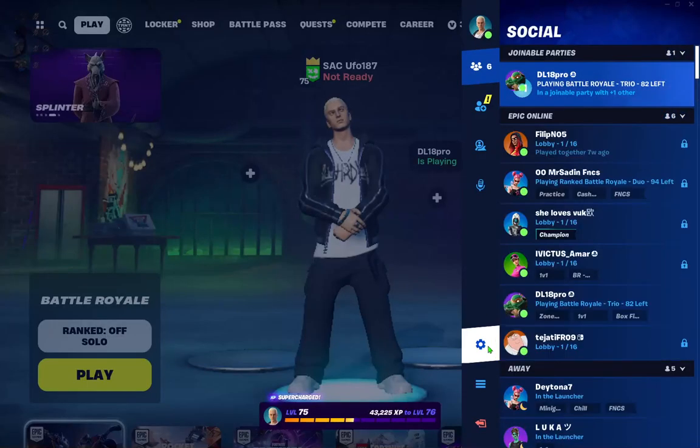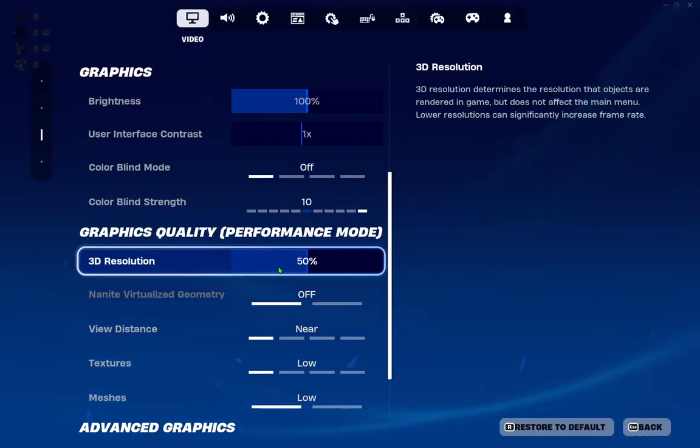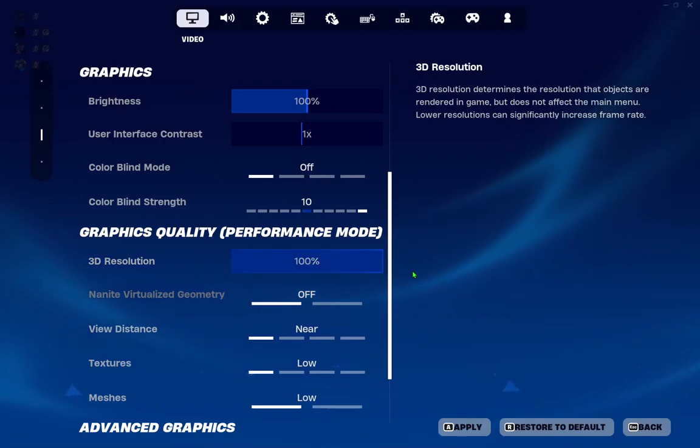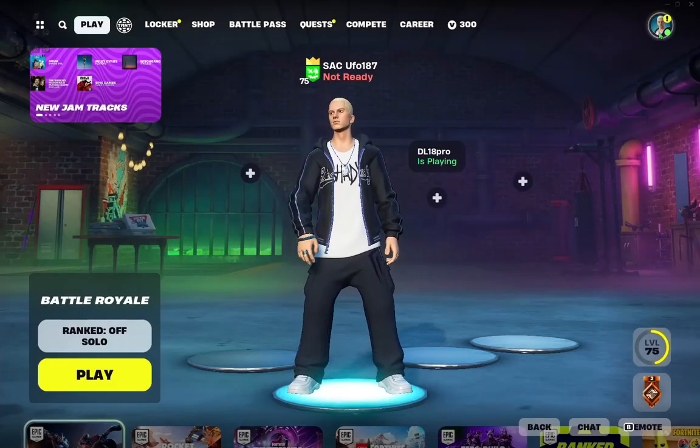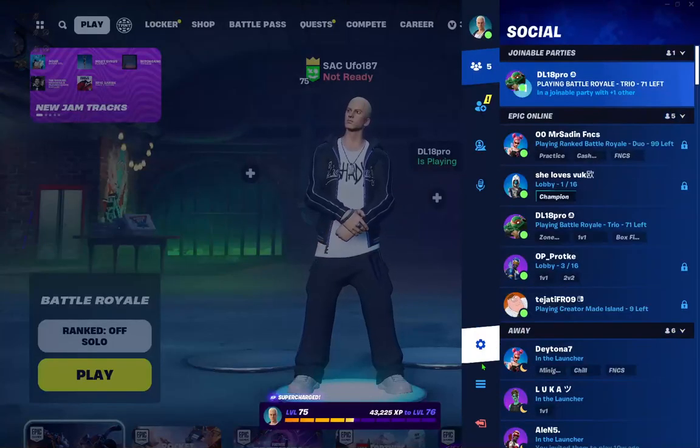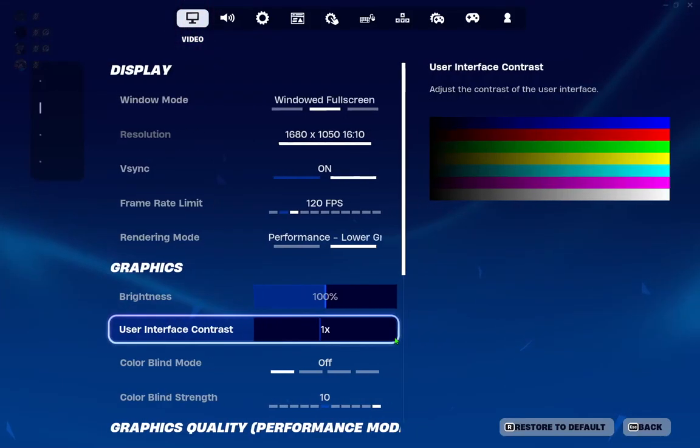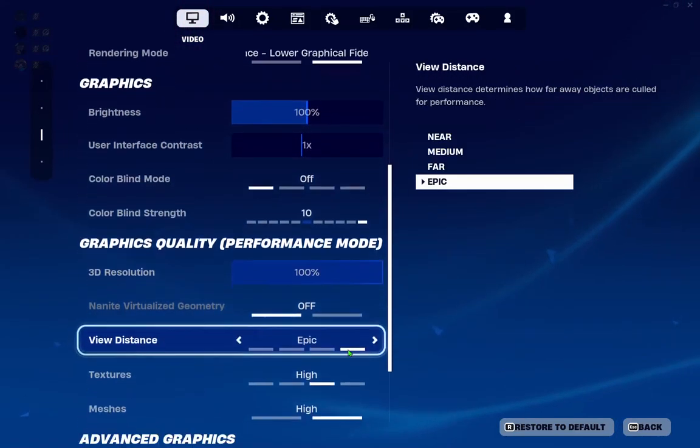But go to settings now and go here to 3D resolution and turn it to 100% and make it apply. Now try these settings in Fortnite and let me know in comments below what you think if you have better FPS.